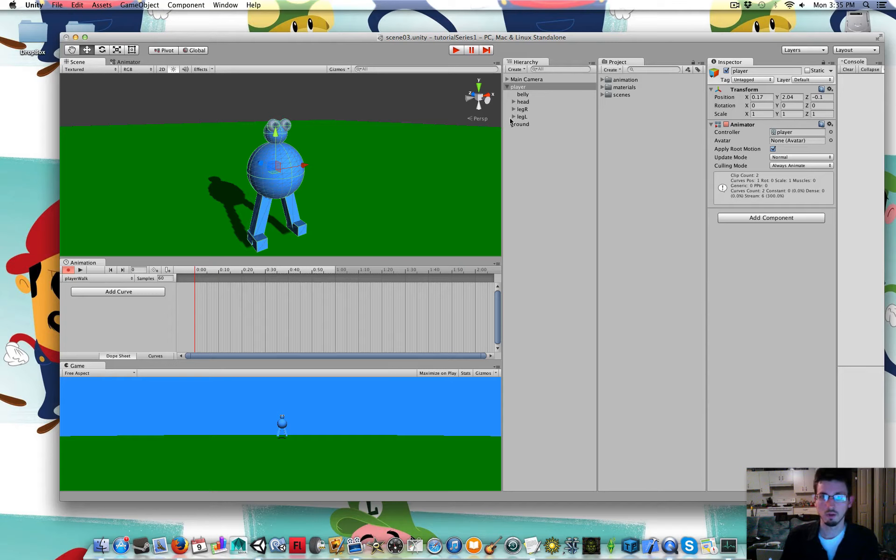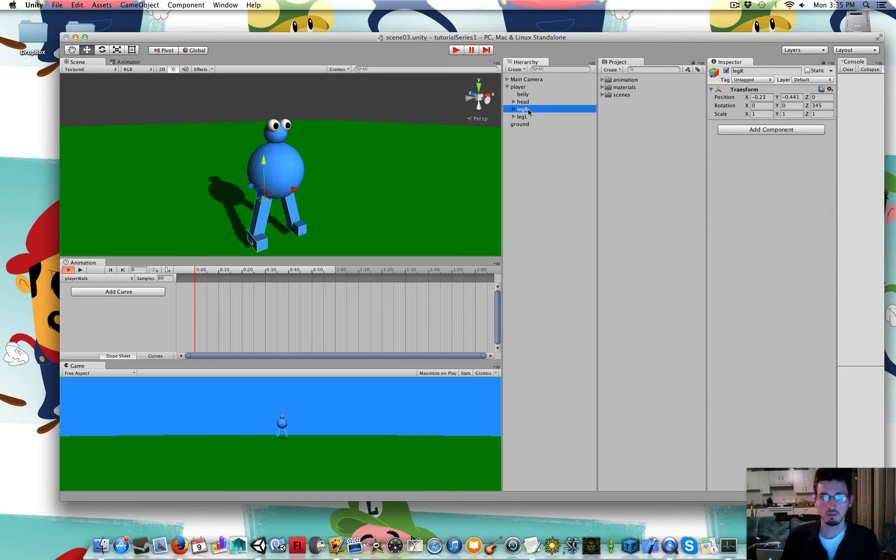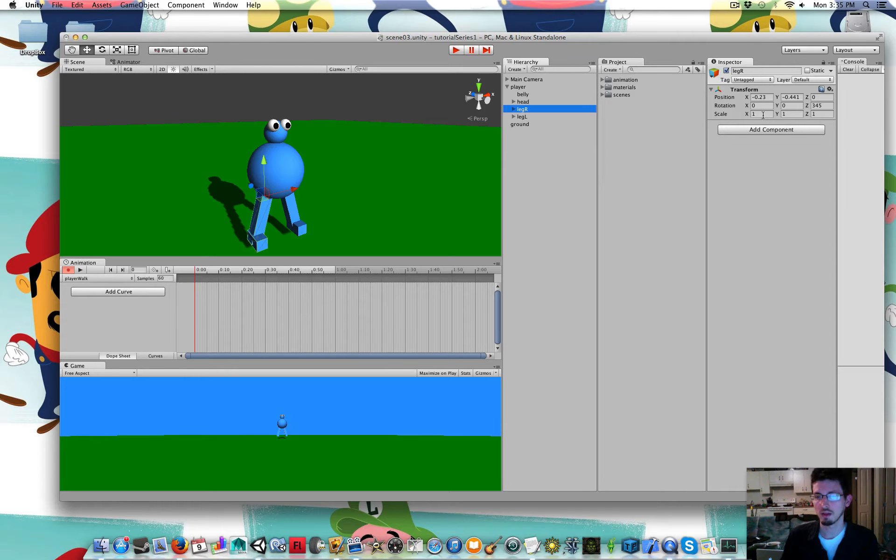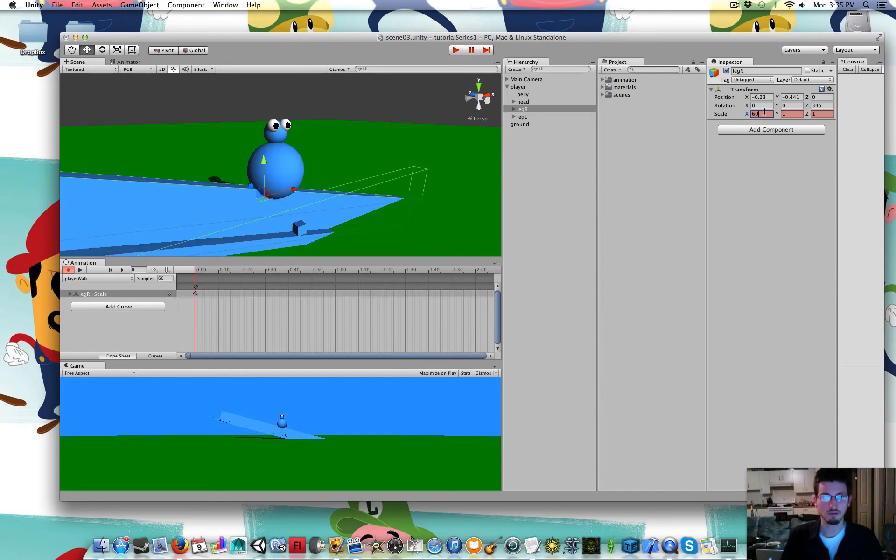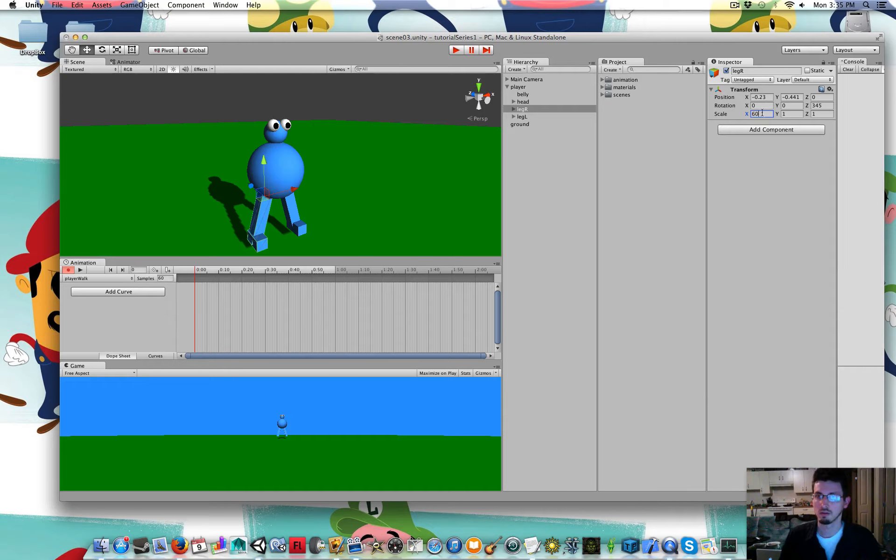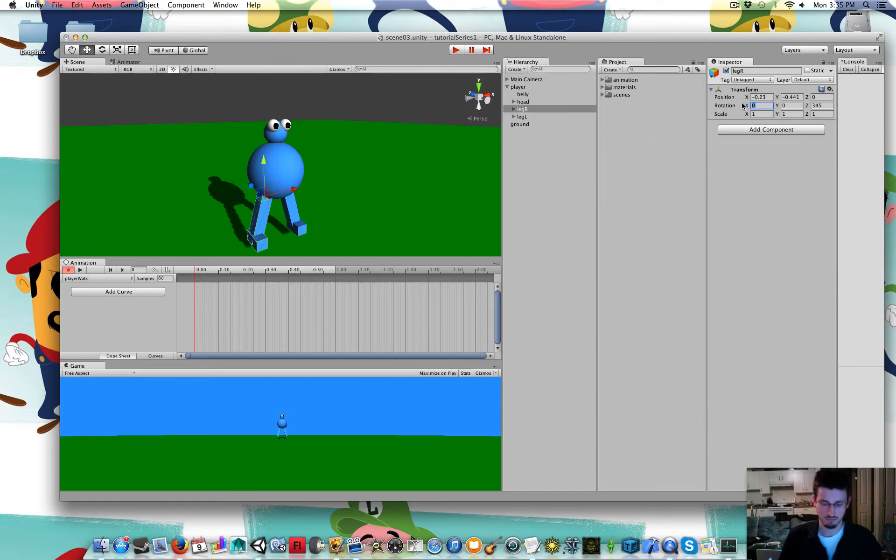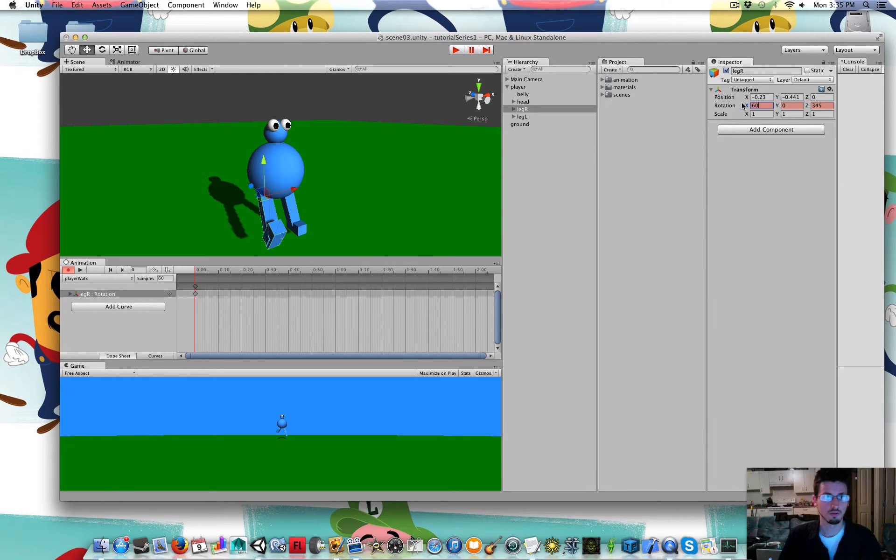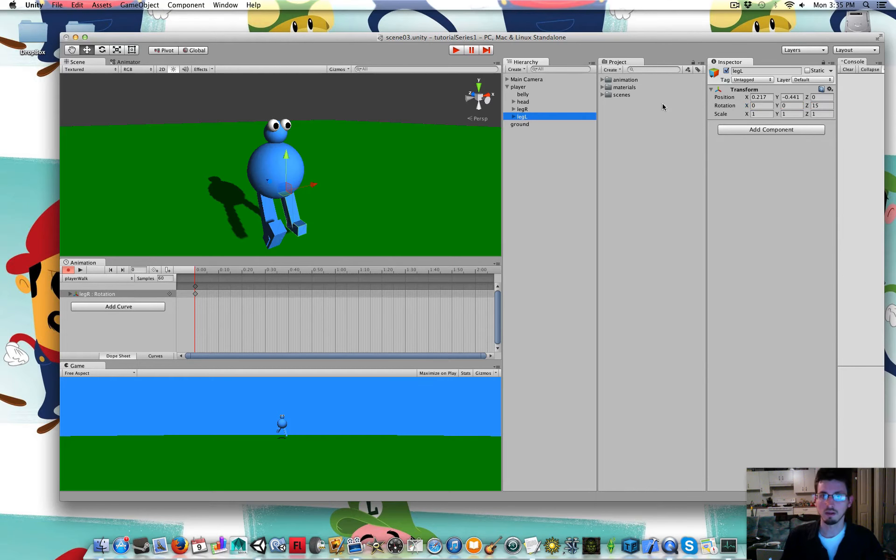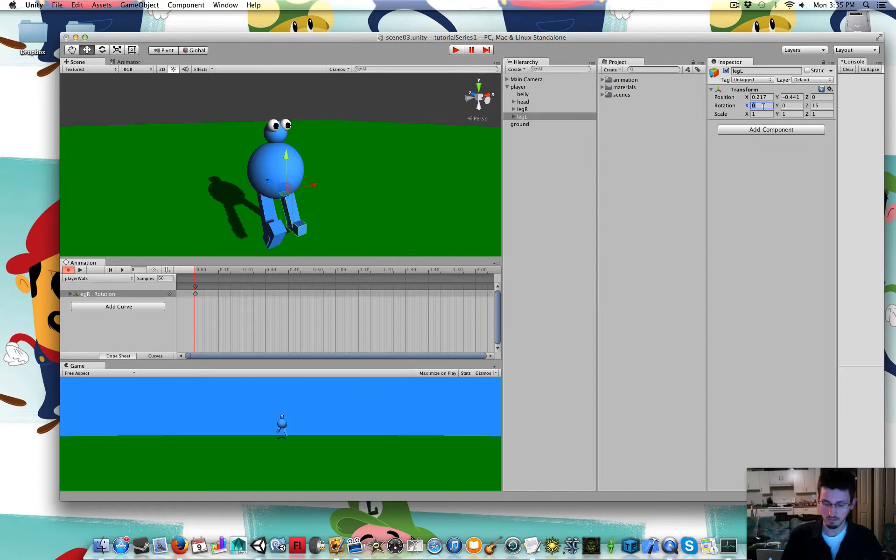So I'm going to just move his leg. I'm going to rotate his leg to 60 in the x-axis. And I'm going to rotate his left leg to minus 60.